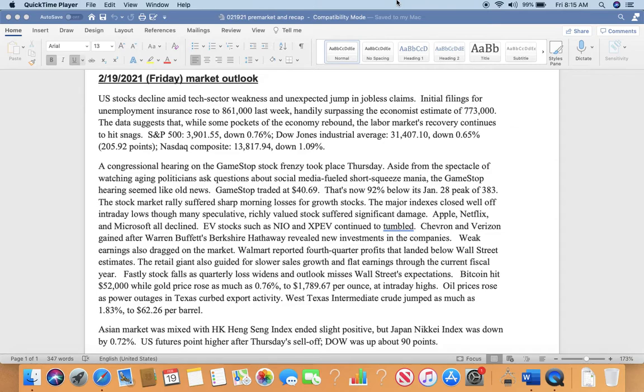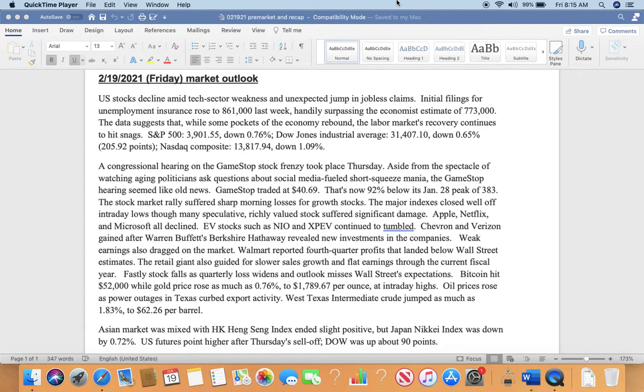U.S. stocks declined amid test stock weakness and an unexpected jump in jobless claims. Initial filings for unemployment insurance rose to 861,000 last week, handily surpassing the economist's estimate of 773,000. The data suggested that while some pockets of the economy rebound, the labor market recovery continues to keep investors on edge.